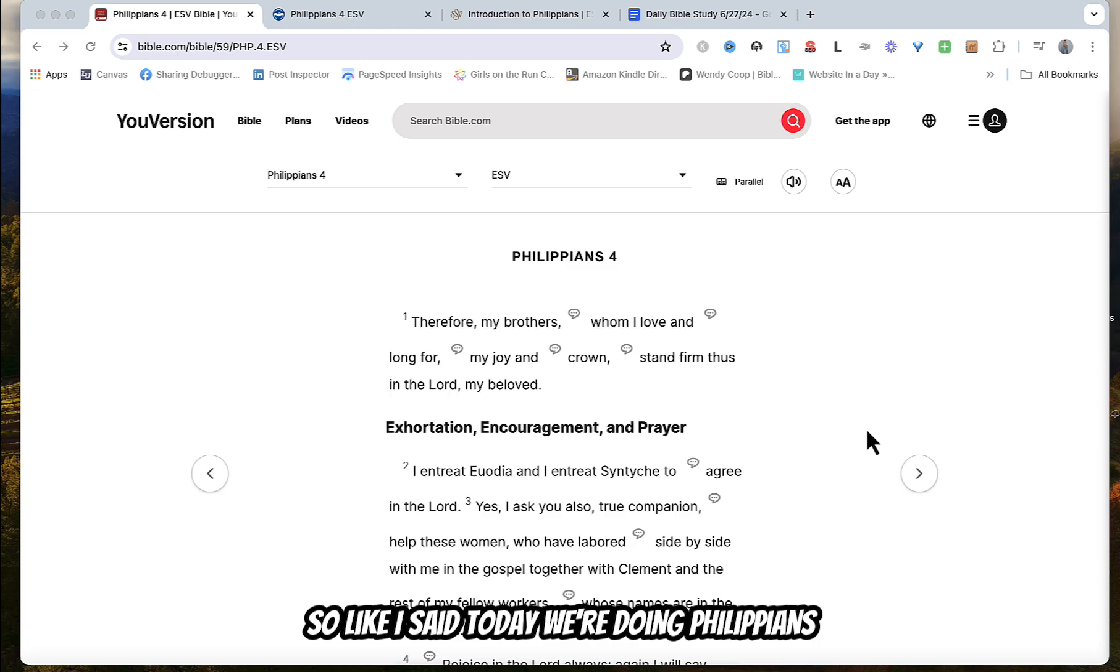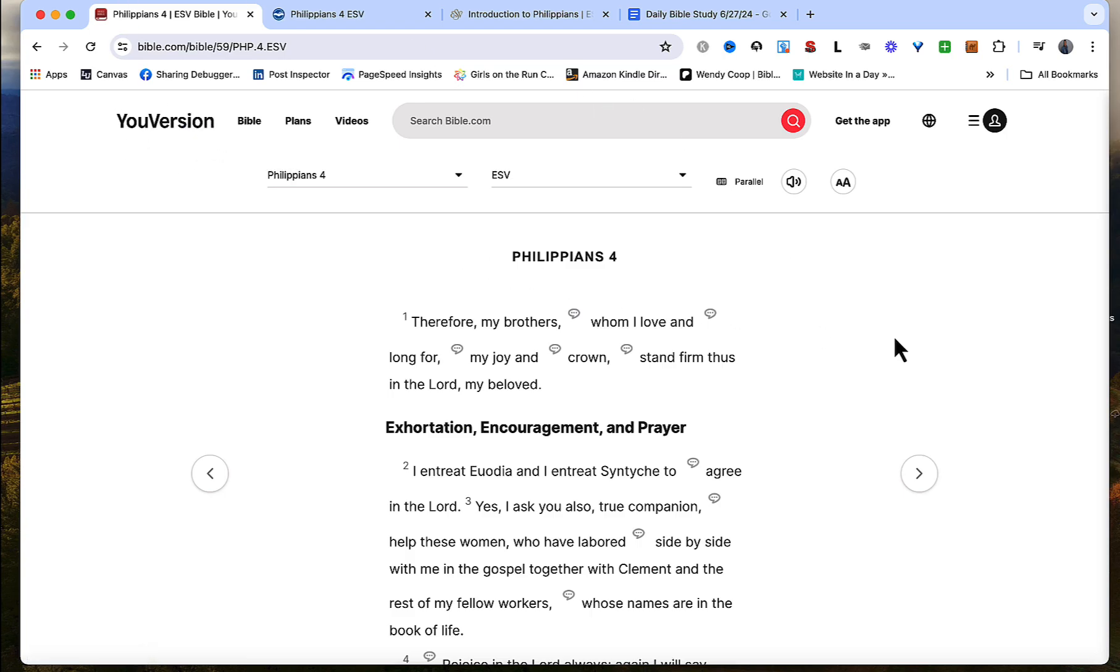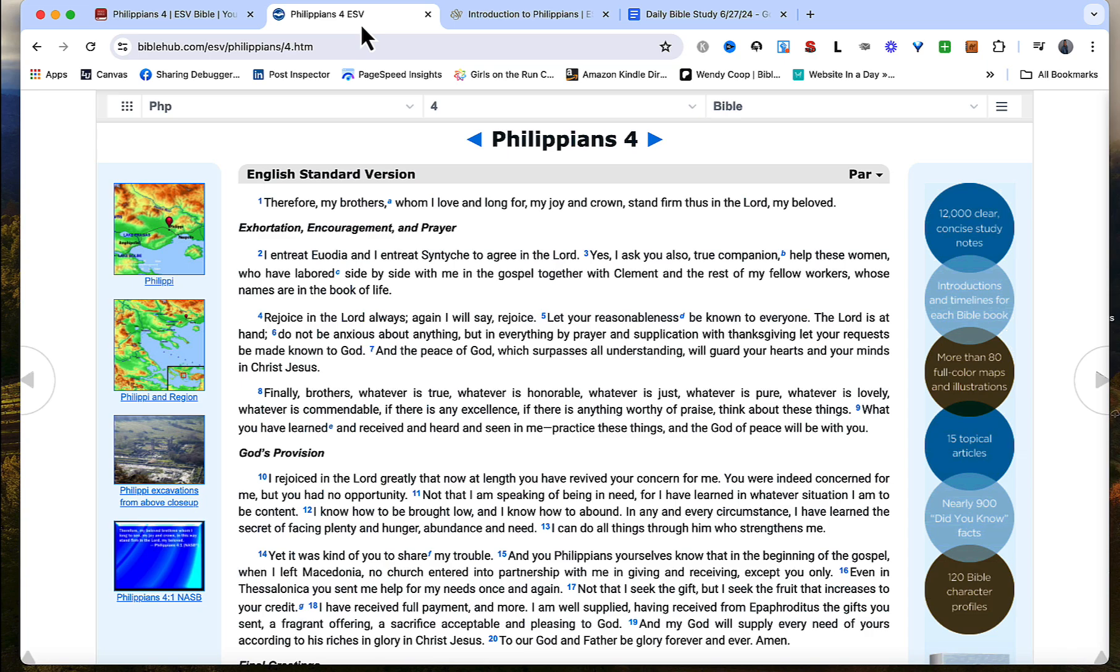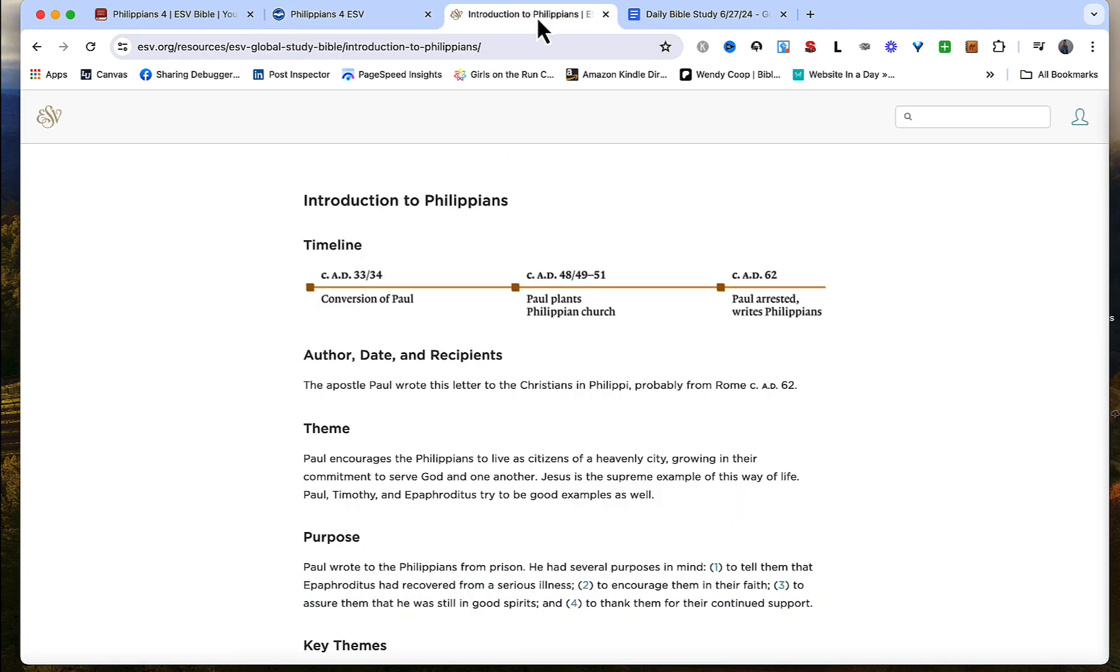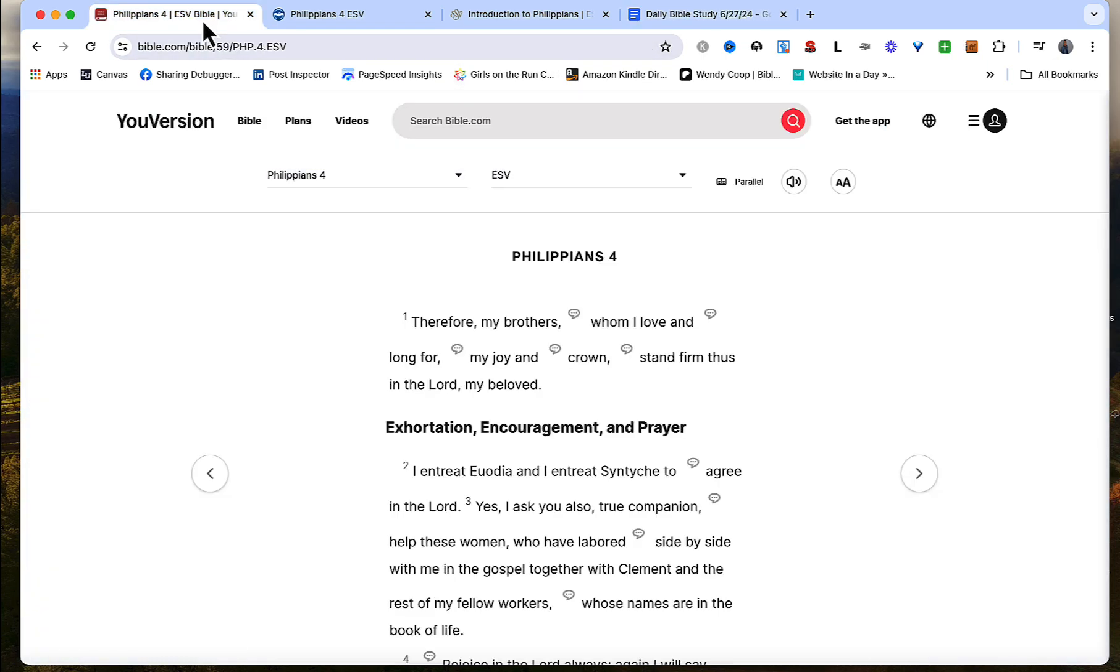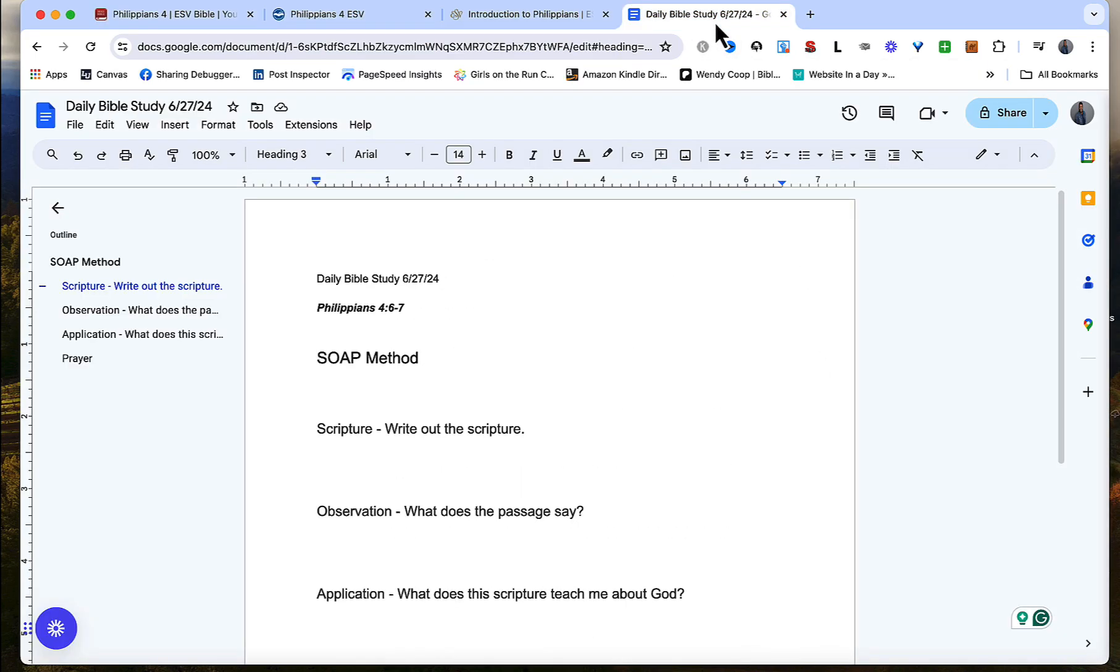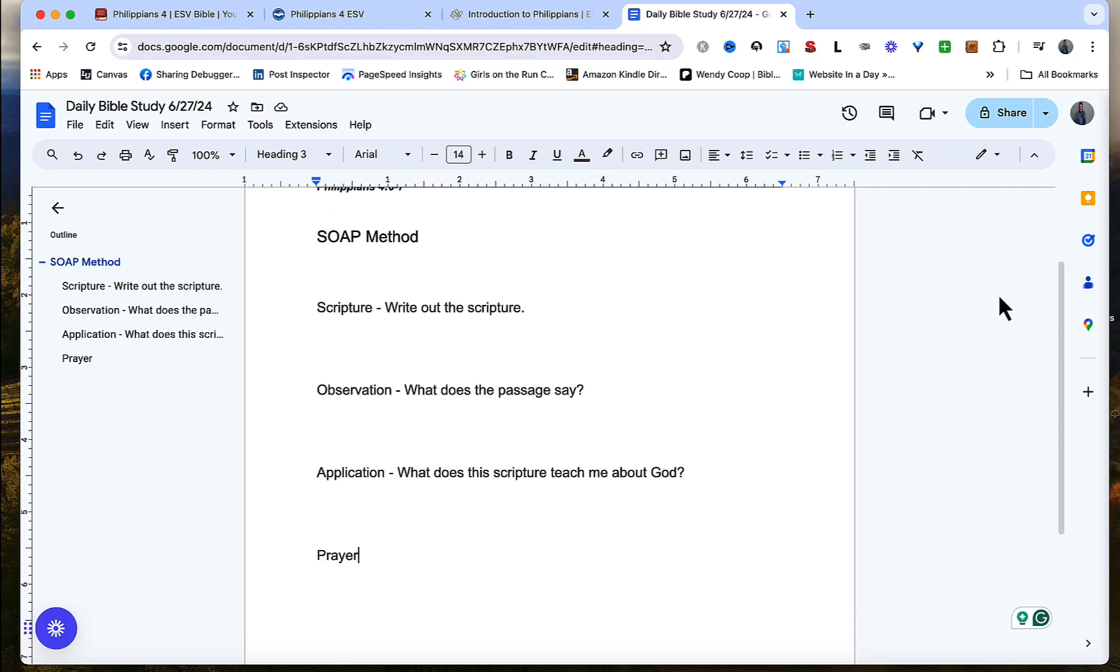So like I said, today we're doing Philippians 4 verses 6 and 7. I have Bible.com open which is the online version of the YouVersion app. I have the Bible Hub website open. I have the Crossway website open at esv.org and then I have my Google doc to record any notes. We are using the SOAP Bible study method which is scripture, observation, application, and prayer. We're going to look at this verse in a couple of different translations.